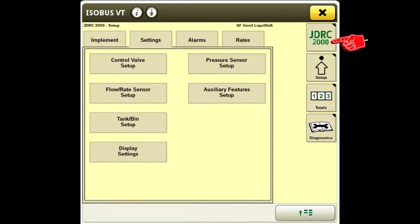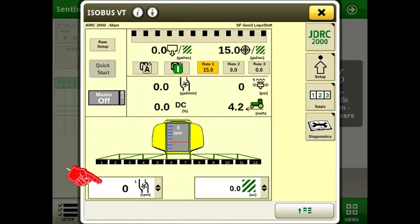Press JDRC 2000 to bring up the run screen. Press one of the two boxes at the bottom. We want to have the RPM reading here. We now have a full picture of how the system is operating.